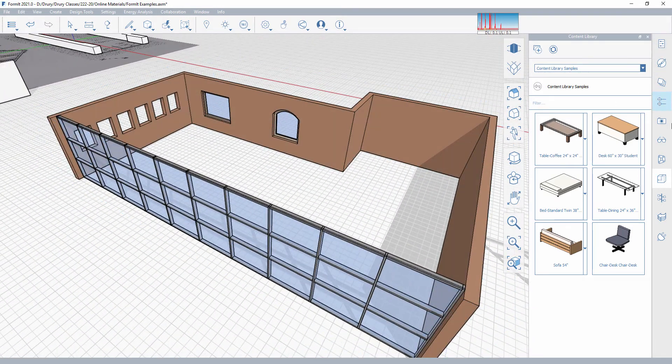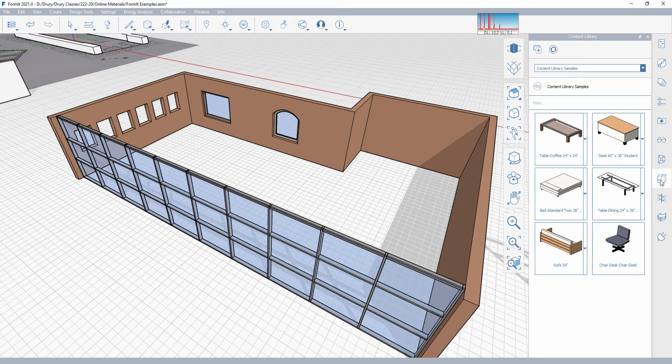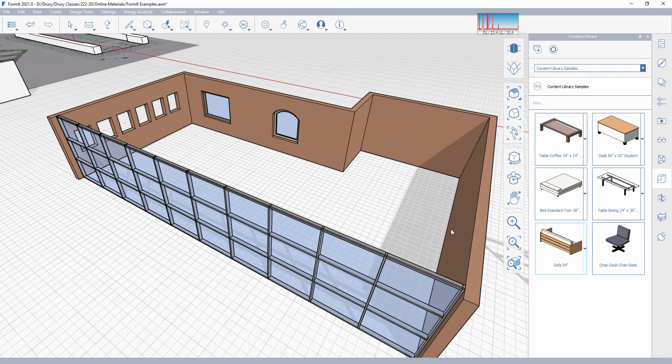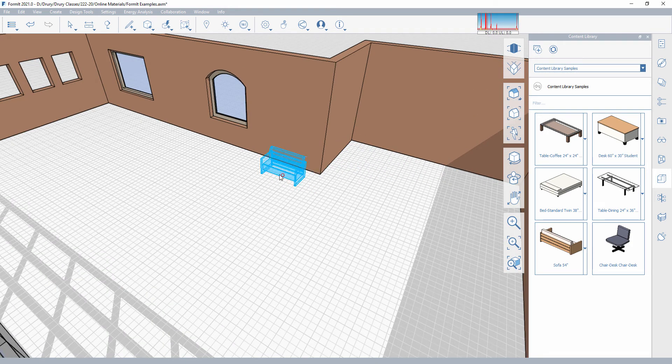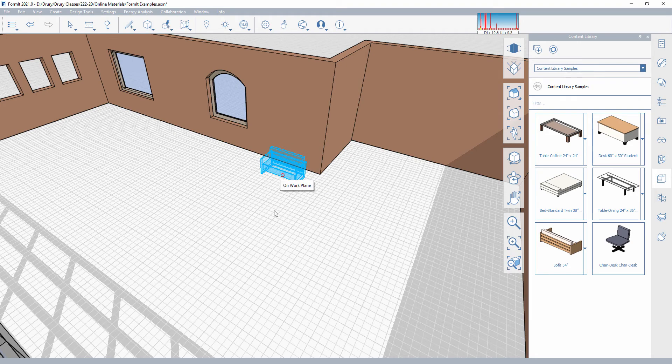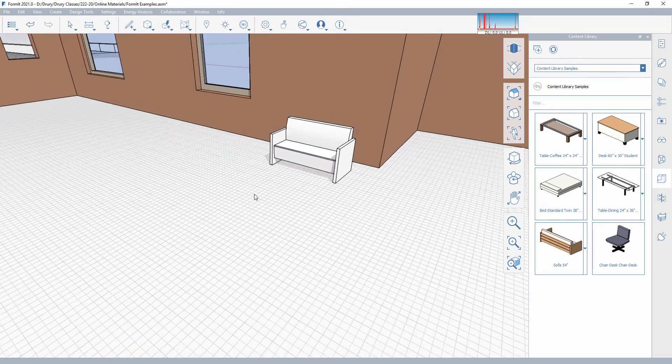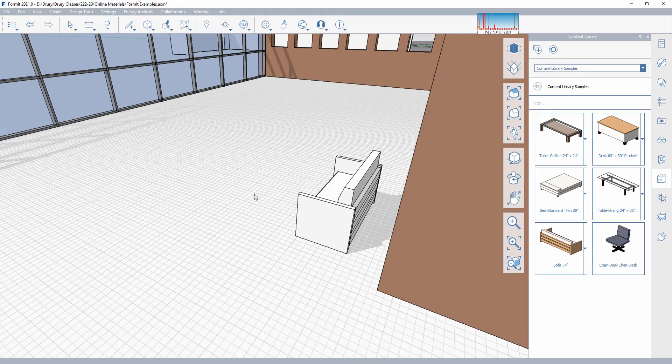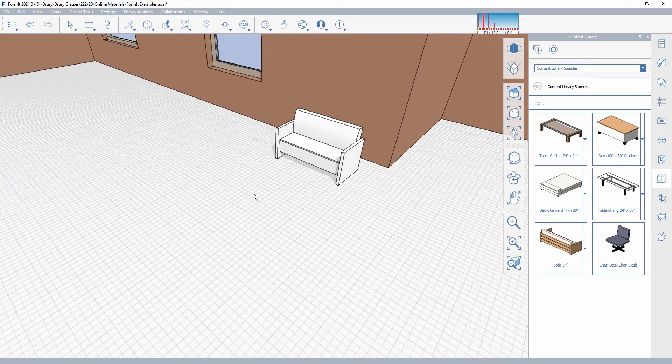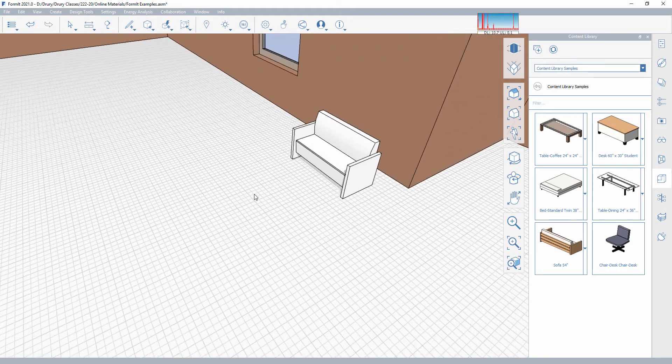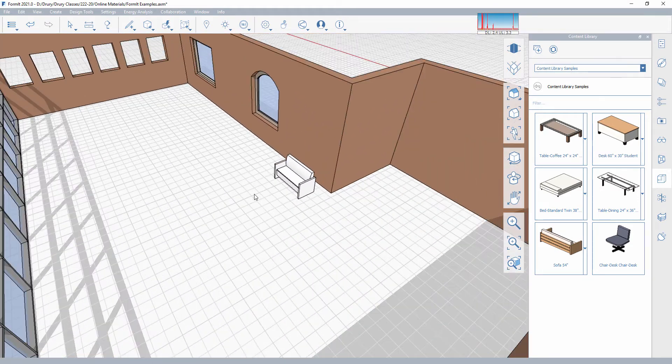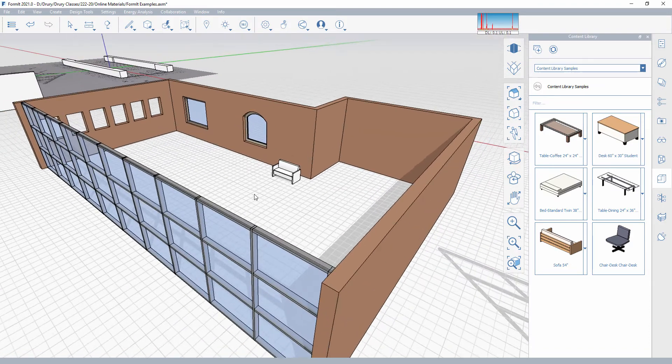So there is, by default, right here, this content library, and it has a handful of things that you can bring in just immediately. And it's simply done by clicking once and then placing your object in the scene. But this is just a quick sort of sampler of objects, so a lot of times we need to be able to bring in multiples of these objects.